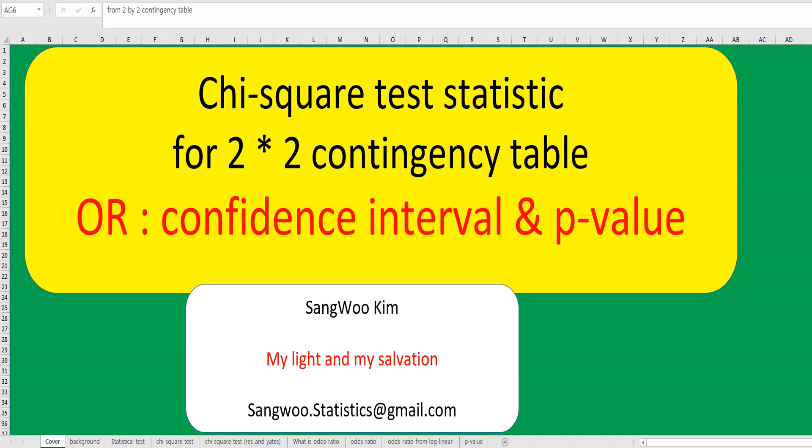Hi everyone, I'm Sangwoo Kim. In this video, I would like to share how to calculate a 95% confidence interval and p-value for odds ratio from a 2x2 contingency table.